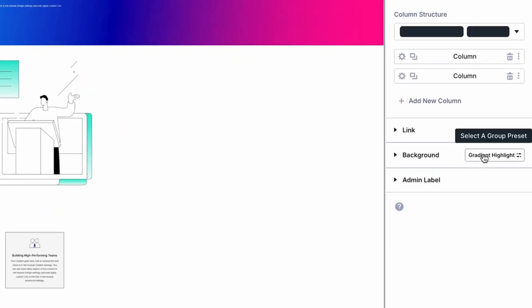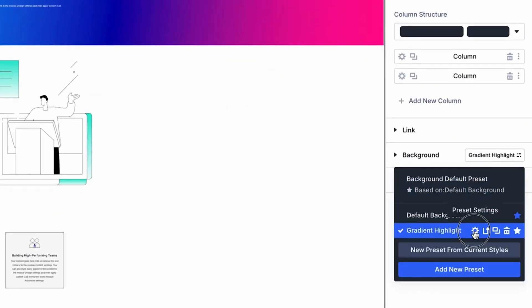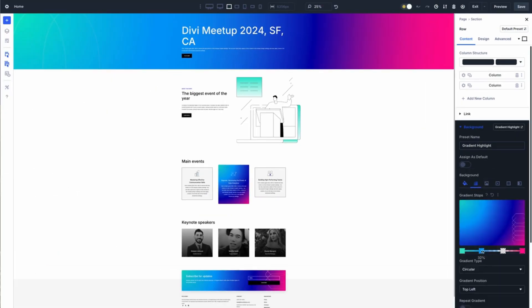Now what if you could create a style once, apply it everywhere you need, and update it in just one place? That sounds amazing, right? That's where option group presets in Divi 5 comes in — a game changing feature that's about to make your life a whole lot easier.